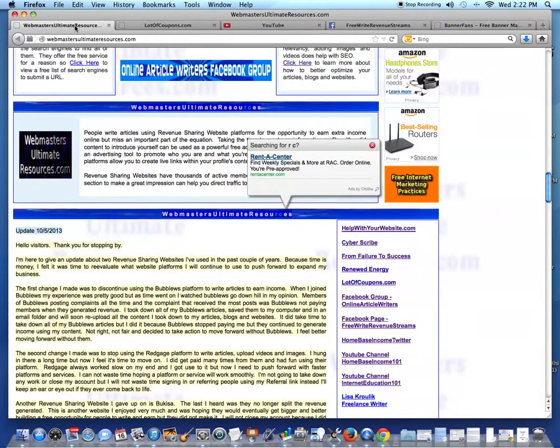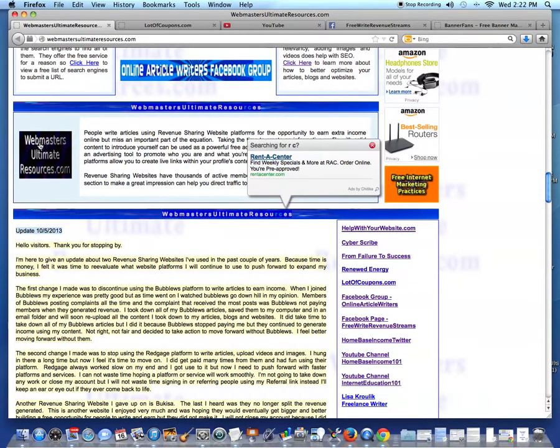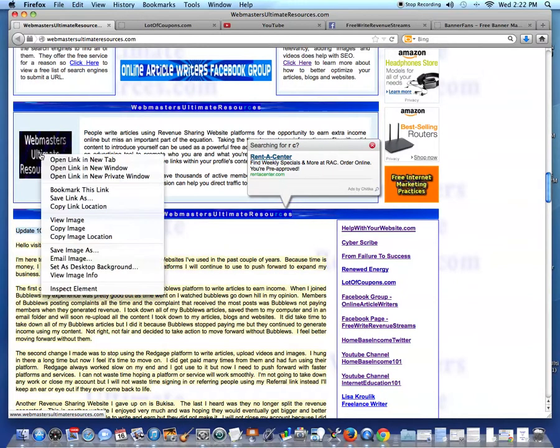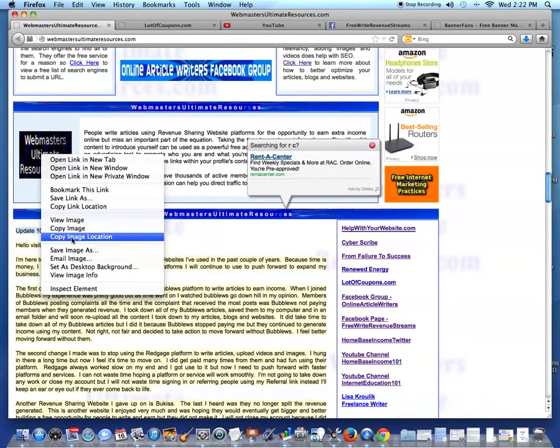But first, I'm going to click on my WebmastersUltimateResources.com page and I'm just going to use my little banner, it's one of the first banners I ever created. I'm going to place my cursor over it, right click, and I'm going to copy image location.